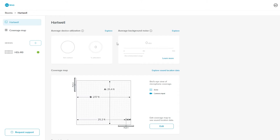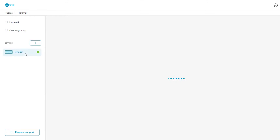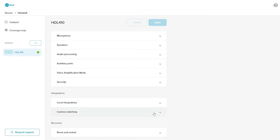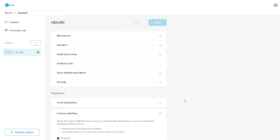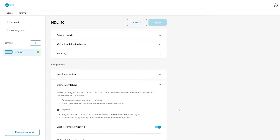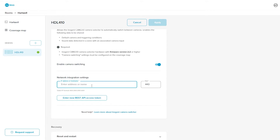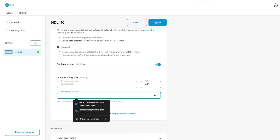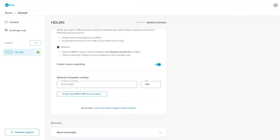Next, in Nureva console from the rooms dashboard, open the room with the HDL410. Select the HDL410 system to open the device's dashboard. Scroll down to Integrations and expand Camera Switching. Enable camera switching by moving the toggle to the right. Enter the IP address or hostname of the Inogeny CAM230. Port 443 is the default port, which you can leave as is. Paste the REST API token that was generated from the CAM230's web portal, and when that's done, press Apply.